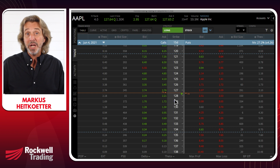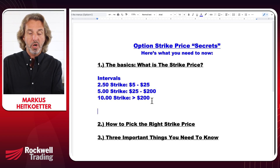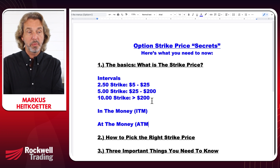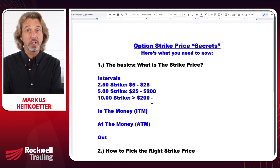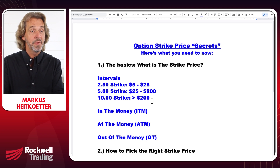Now let's talk about the strike price, the option premium, and what I call the moneyness. When you're buying or selling an option, you have to choose a strike price and an expiration. You will often hear three terms: in the money (ITM), at the money (ATM), and out of the money (OTM).